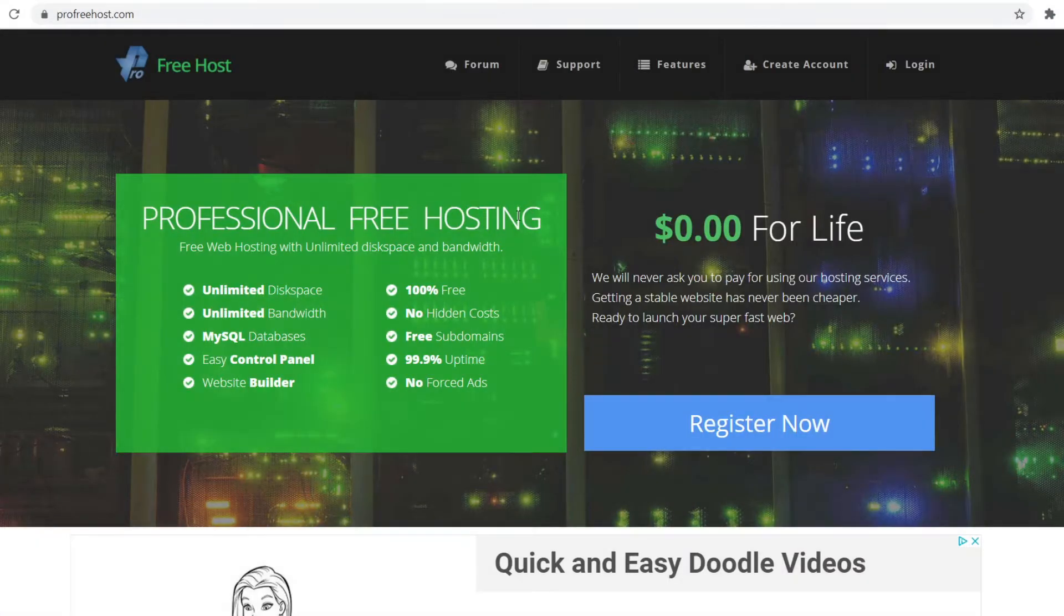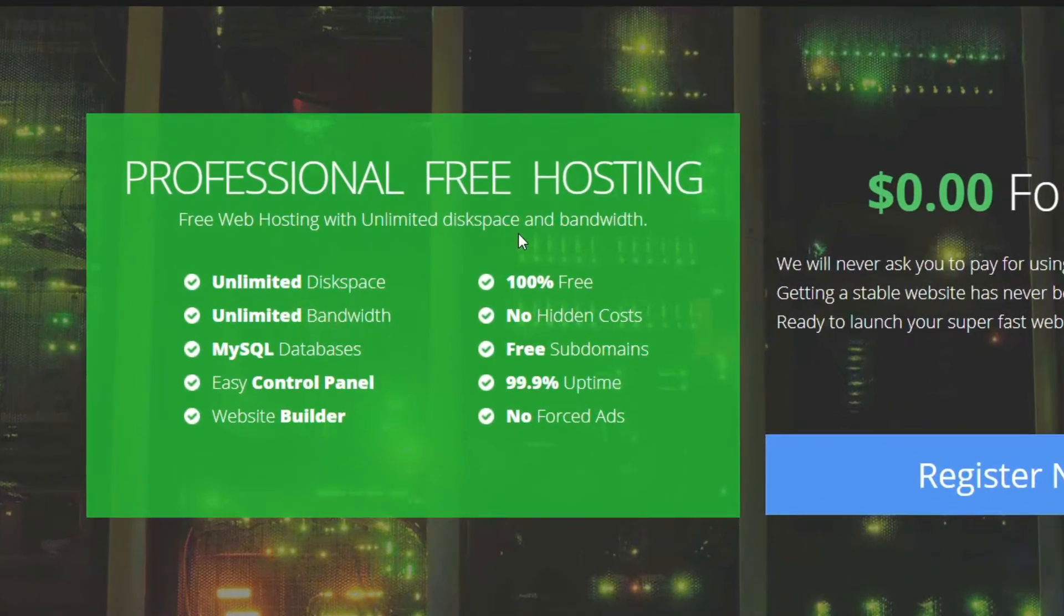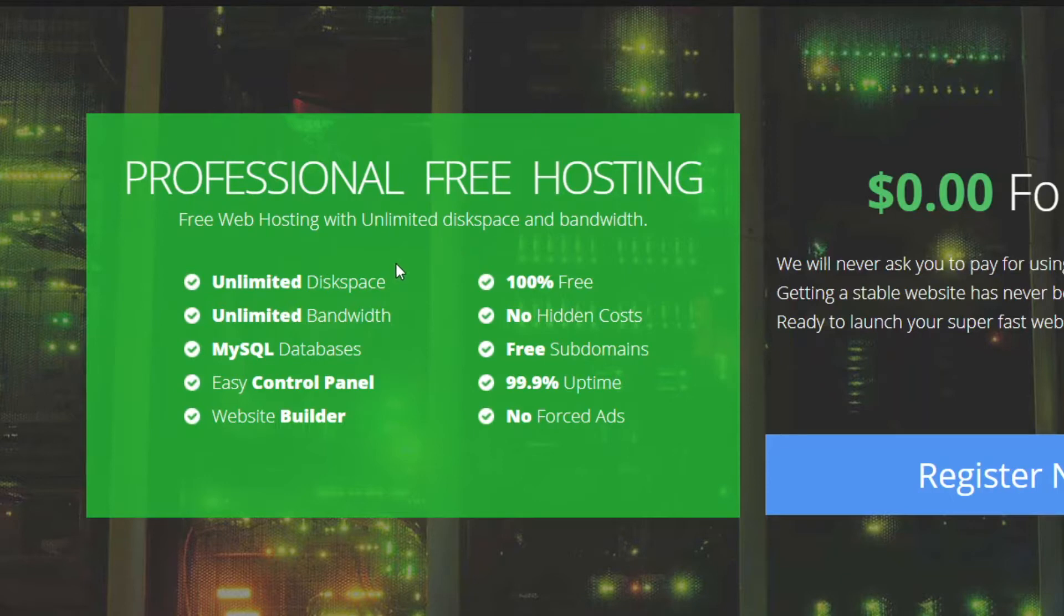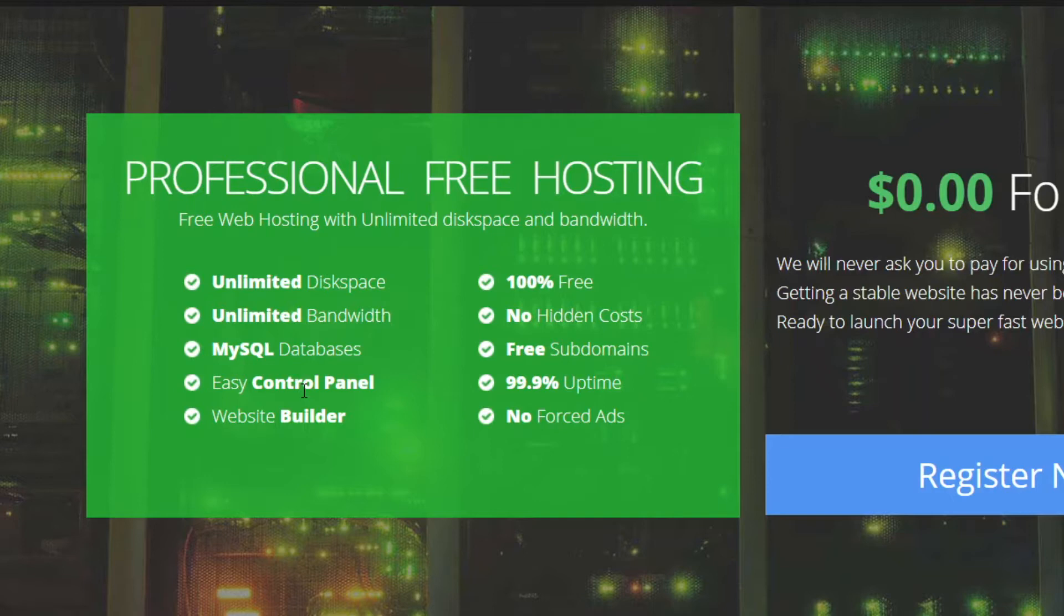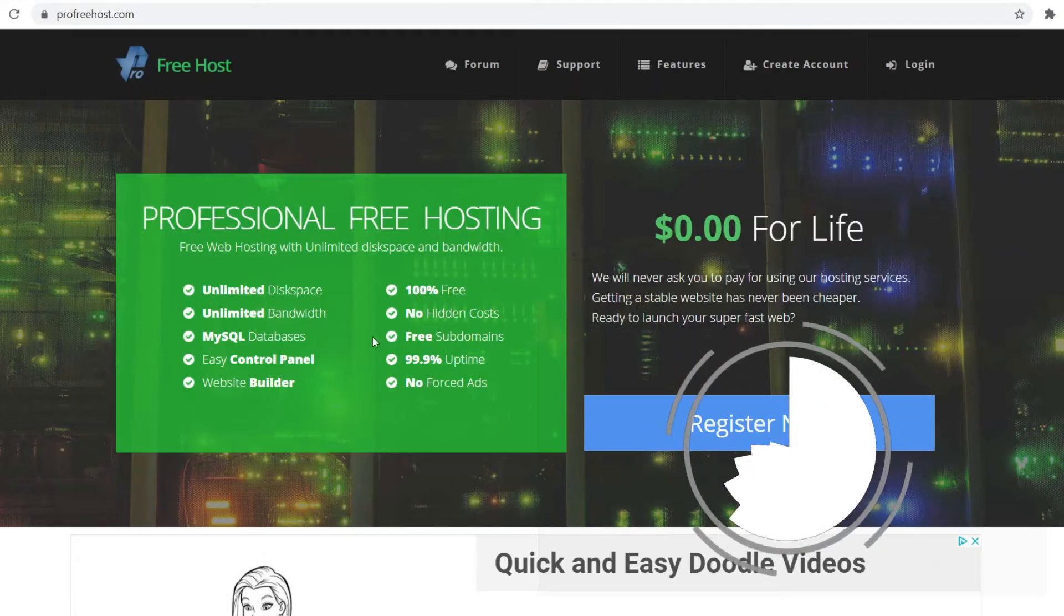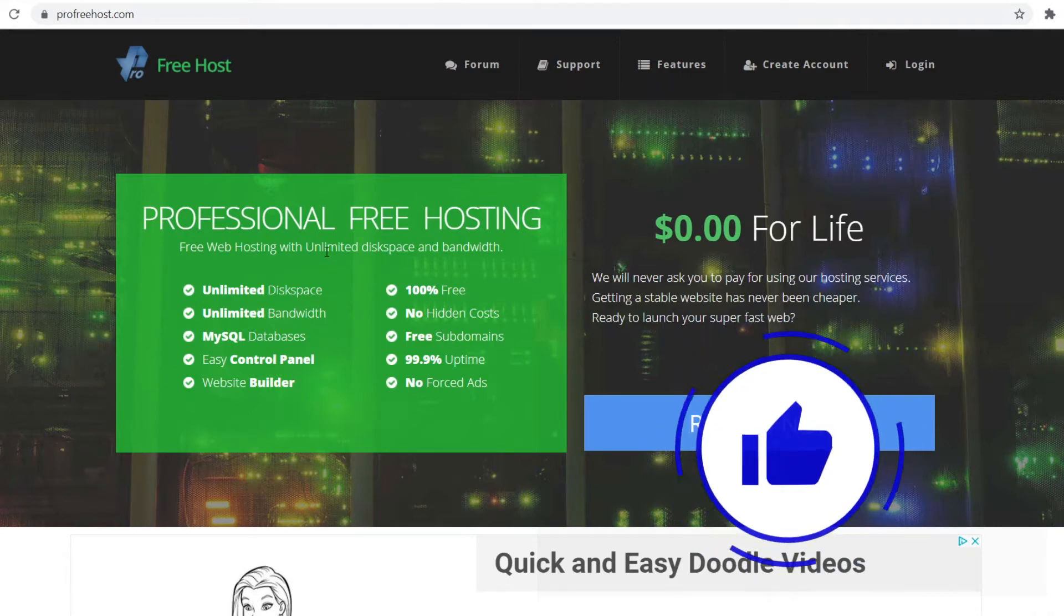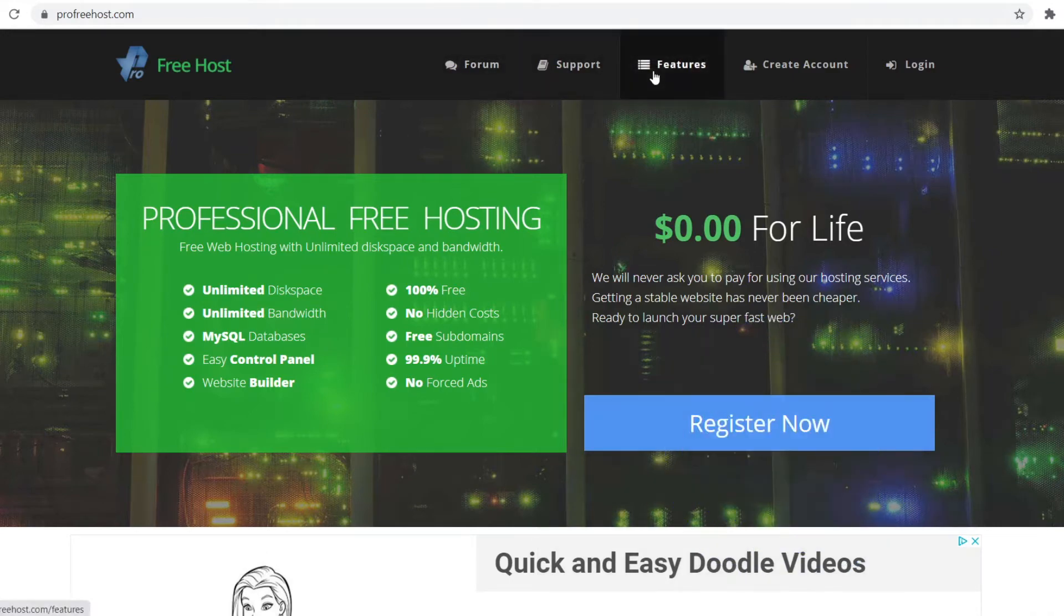Platform number five is called ProFreeHost. You can go to their website profreehost.com. This is a pretty cool free hosting platform. You can see it comes with unlimited disk space, unlimited bandwidth which is a really good feature, an easy control panel, a website builder, it's 100% free, you've got free subdomains, it has 99.9% uptime, which is really important, and there are no forced ads.